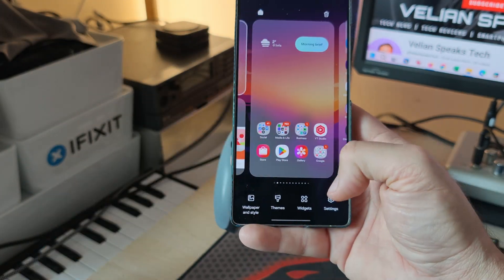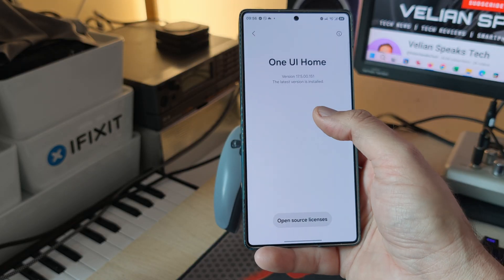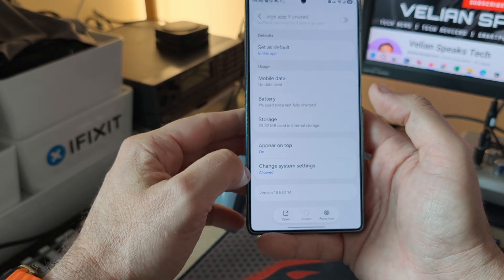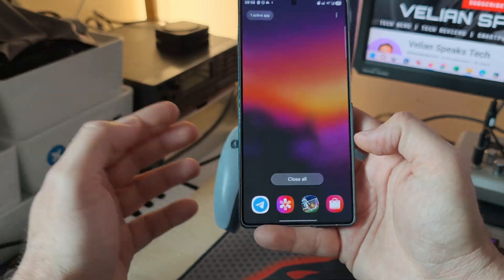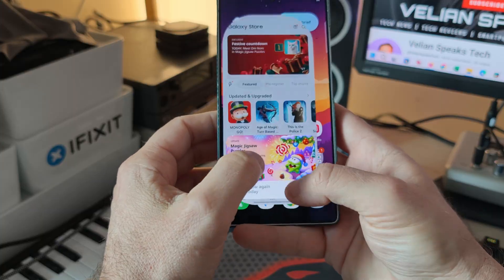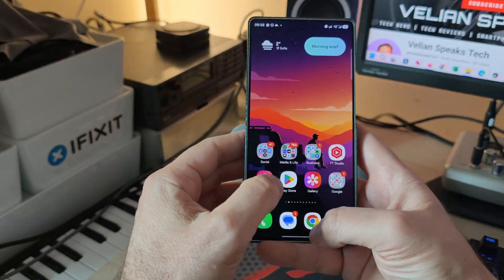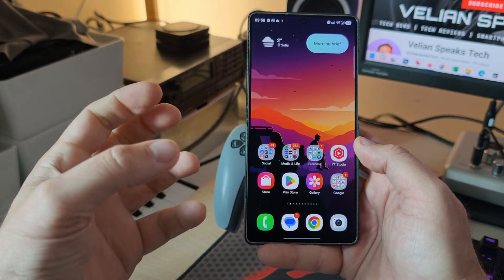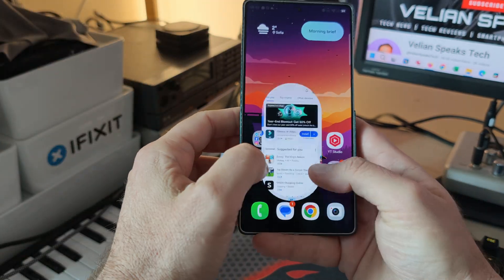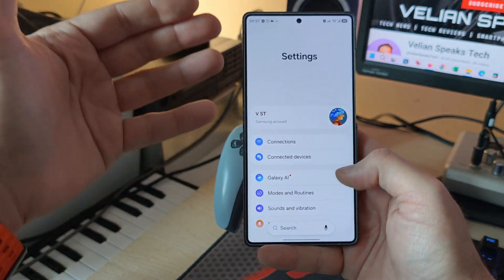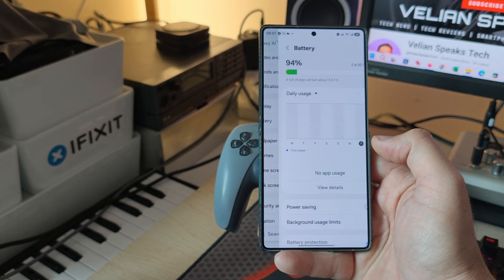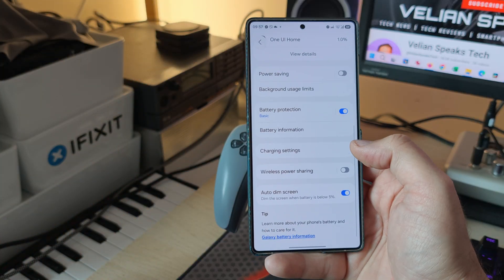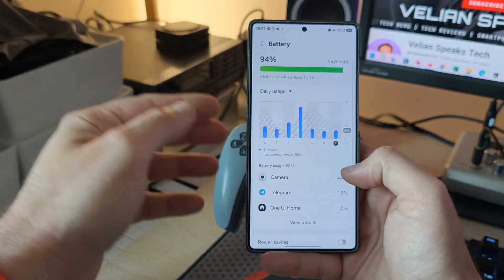Besides this, there aren't too many other new changes — mostly a lot of bug fixing. I really start to like how One UI 8.5 is emerging, and I really hope we experience it with its full potential. Sadly, I think some features will only work on the new S26 series. But who knows what Samsung is going to do?